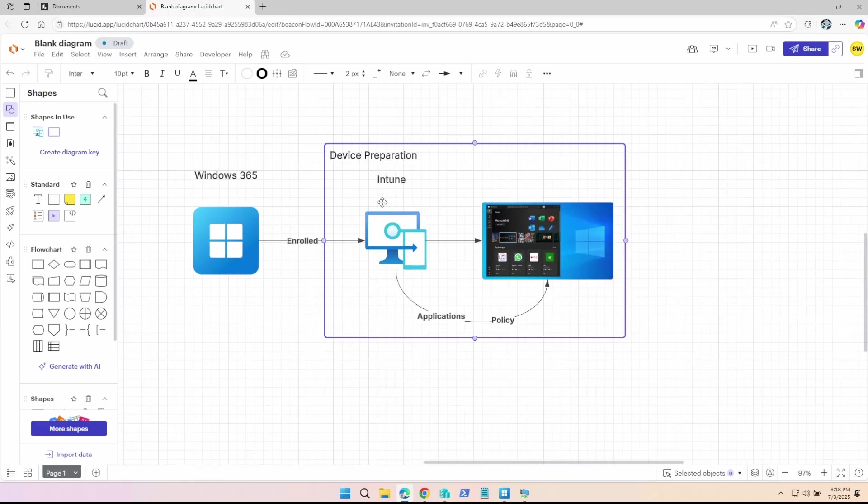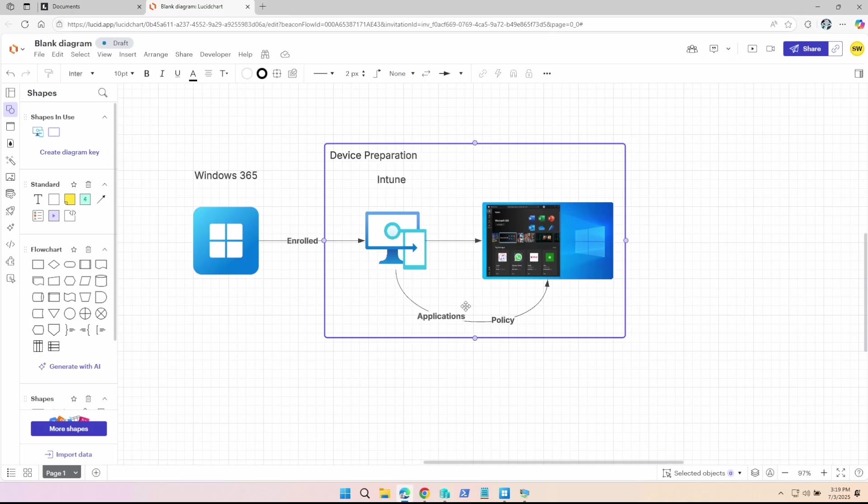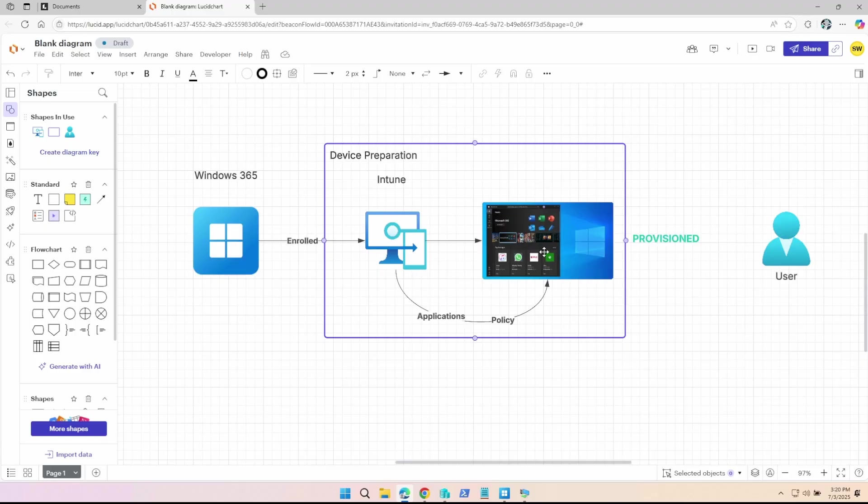So now what we have is a device preparation policy that's applied to the cloud PCs when they're created. So Windows 365 creates the cloud PC and enrolls in Intune. But before it's given the provision status, things like applications and policies that are set in the profile are configured first before the end user logs in. And then once it receives the provision status, the user can log in and everything is there for them.